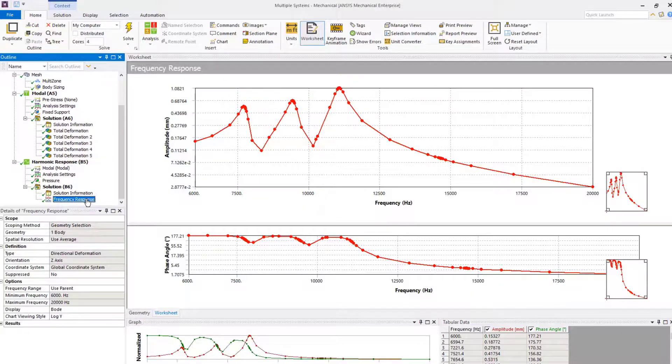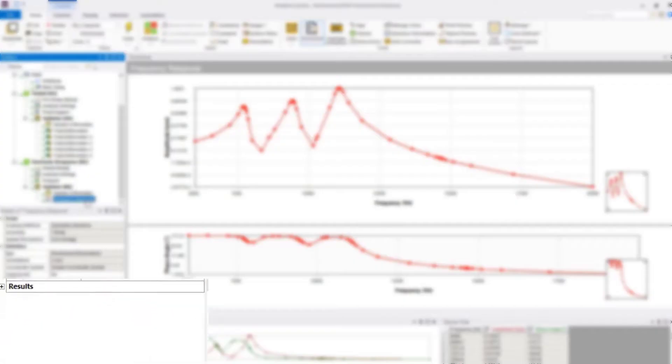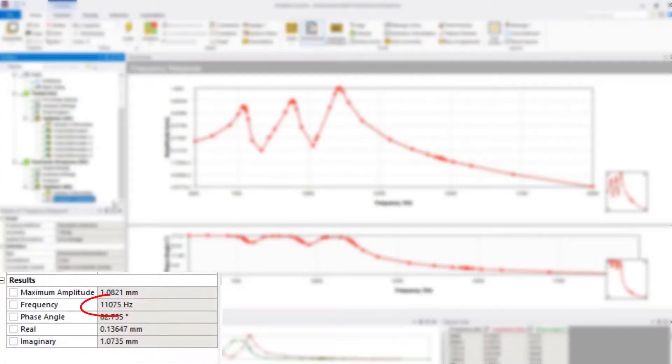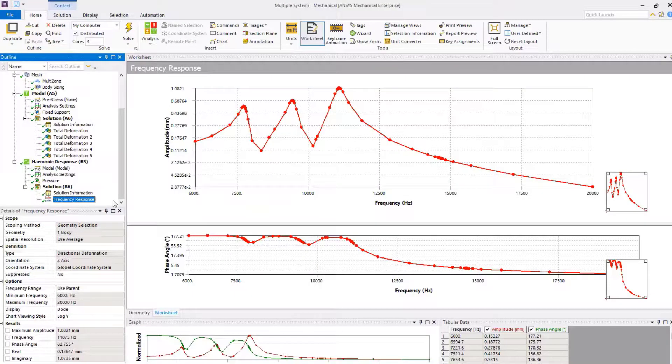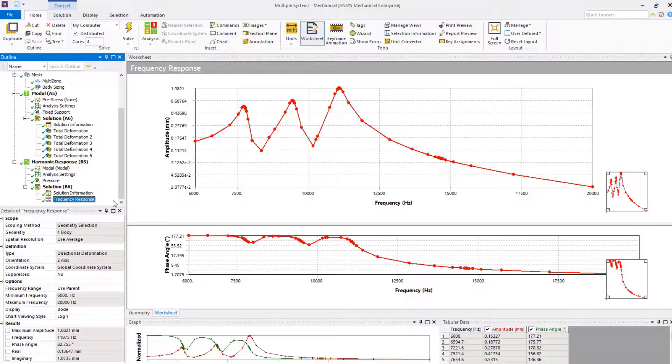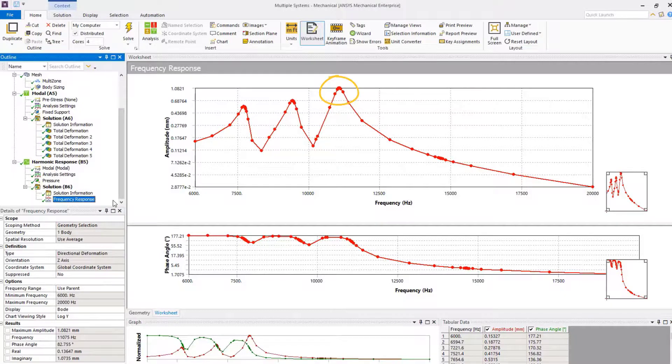Under frequency response, expand results, and we can see the frequency at which peak deformation occurs. Notice that the system experiences most deformation when it is excited at a frequency near the fourth mode.